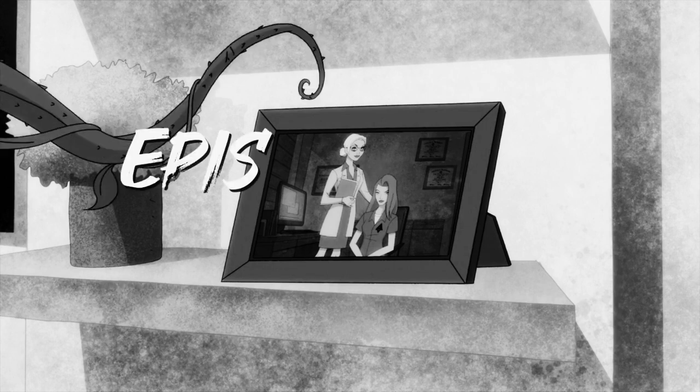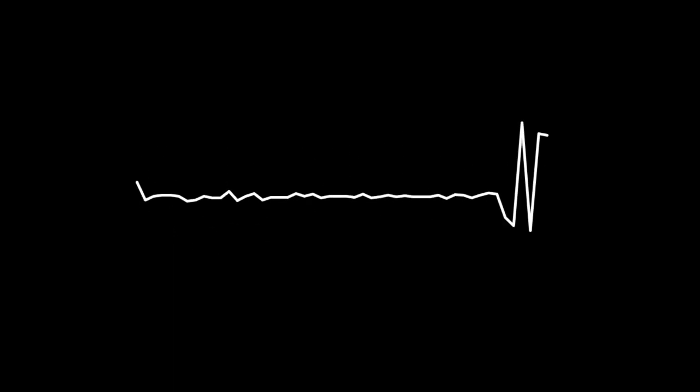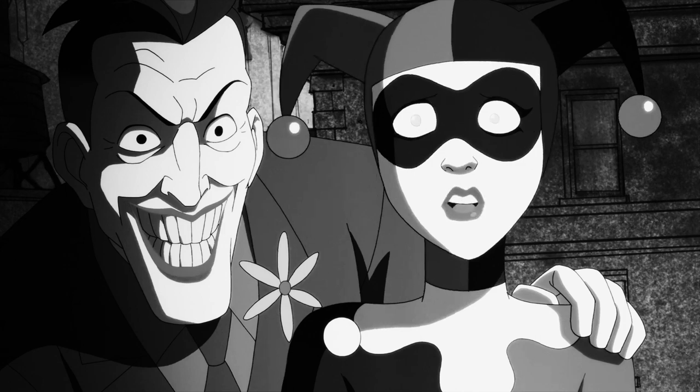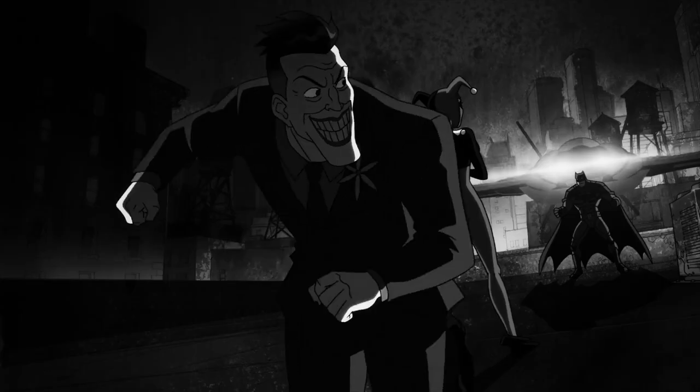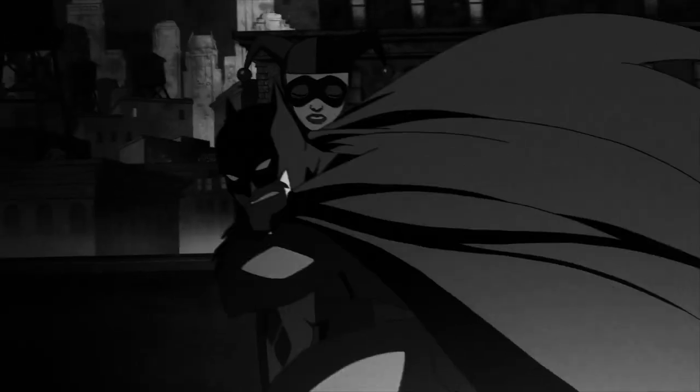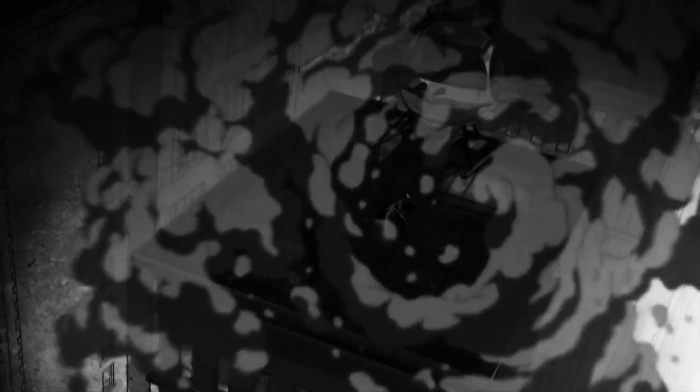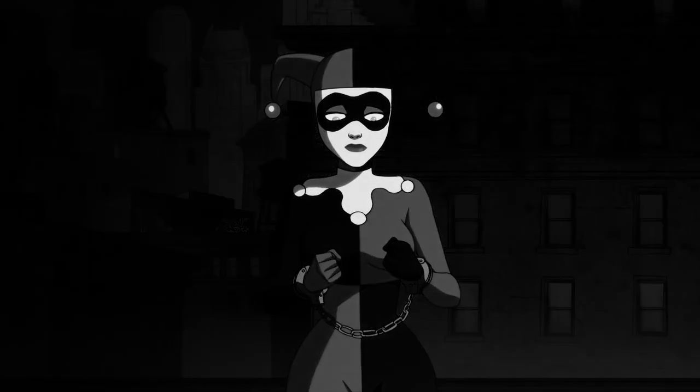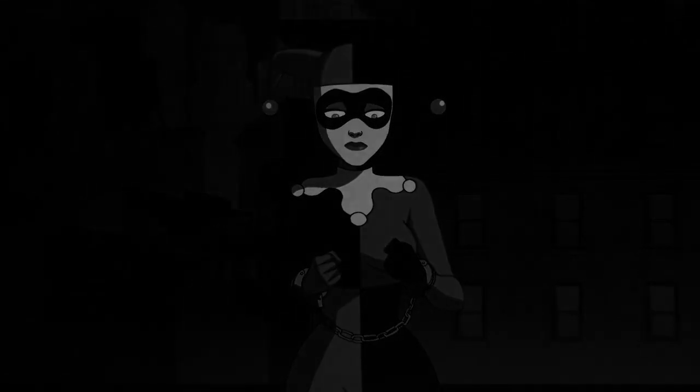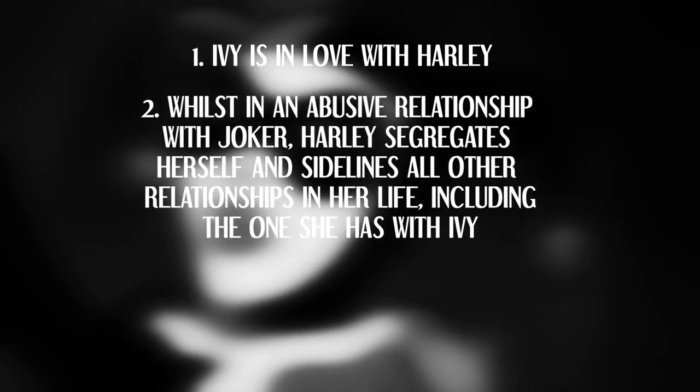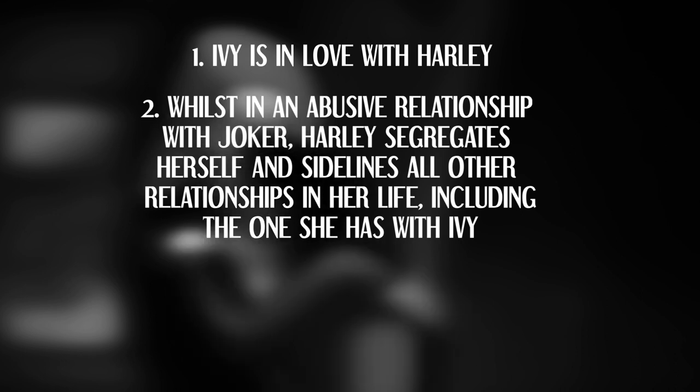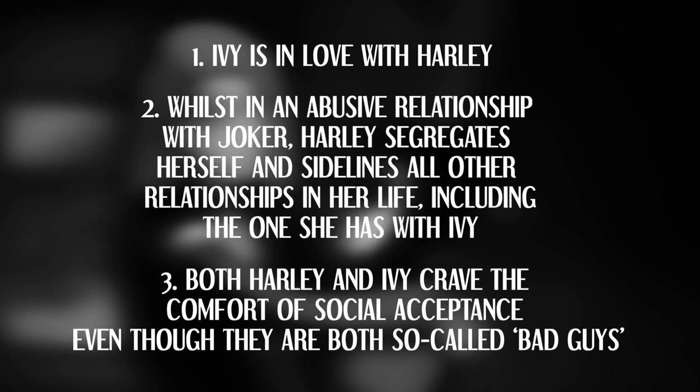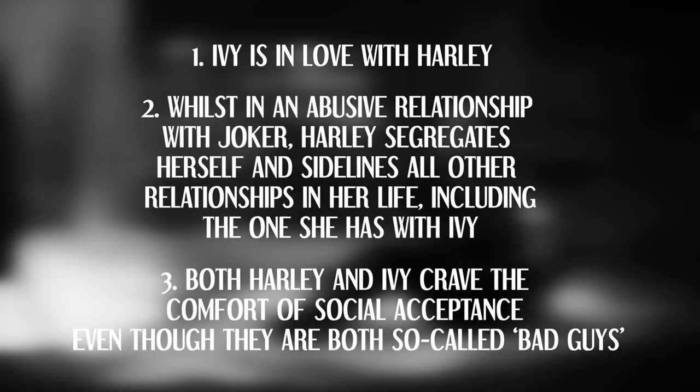Episode 1 Setup. The first episode of the Harley Quinn animated series is a good one and personally one of my favourites. Choosing to establish a solid baseline for the show's themes, character arcs and aesthetic. By focusing on Harley coming to terms with her abusive relationship with Joker with the help of Ivy, the show was initially able to establish: 1. Ivy is in love with Harley. 2. Whilst in an abusive relationship with Joker, Harley segregates herself and sidelines all other relationships including with Ivy. 3. Both Harley and Ivy crave the comfort of social acceptance.